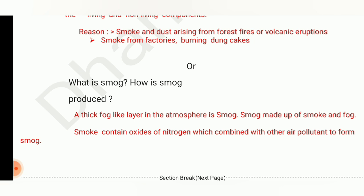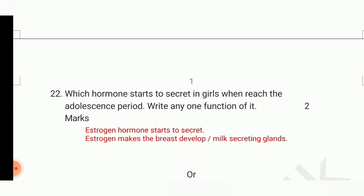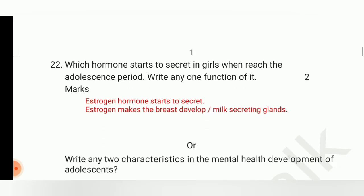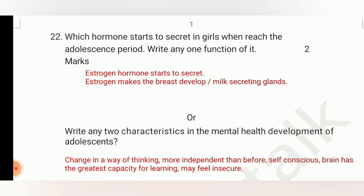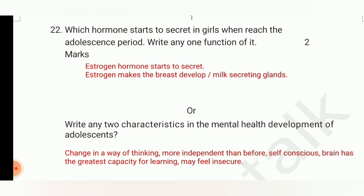The next question: which hormone starts to secrete in girls when they reach the adolescence period? Write any one function of it. The option question is: write any two characteristics in the mental health development of adolescence. The answer is: estrogen hormone starts to secrete.